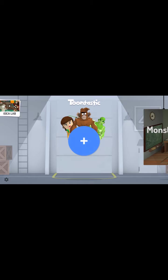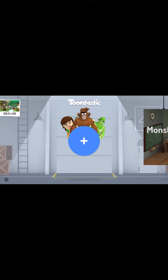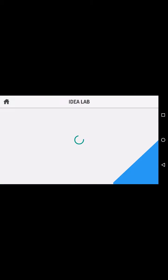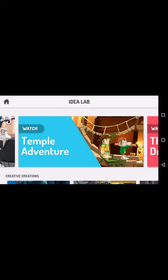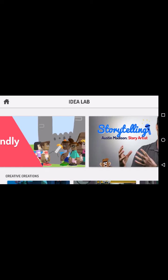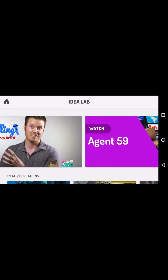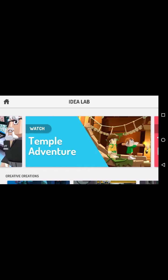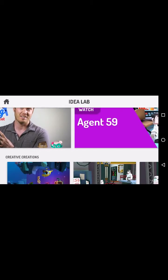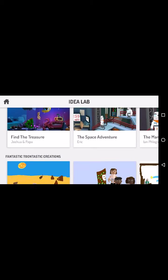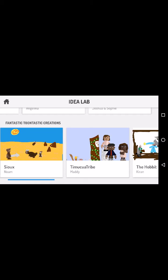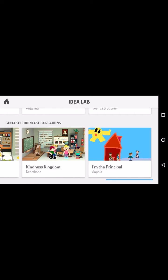Now one of the neat things about Toontastic 3D is if your students don't have any ideas about what they would like to create, they can go over here to this Idealab in the left-hand corner. And when this opens they'll find a bunch of little stories that they can watch to kind of give them some ideas and then you can scroll down and see others.